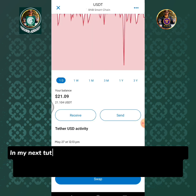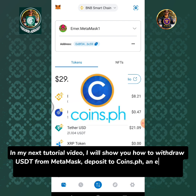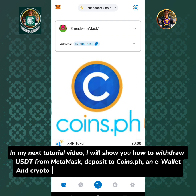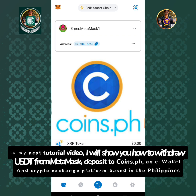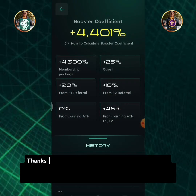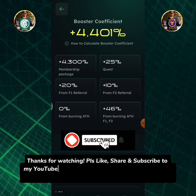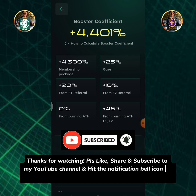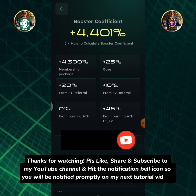In my next tutorial video, I will show you how to withdraw USDT from MetaMask and deposit to Coins.ph, an e-wallet and crypto exchange platform based in the Philippines. Thanks for watching — please like, share and subscribe to my YouTube channel and hit the notification bell icon so you will be notified promptly on my next tutorial videos.